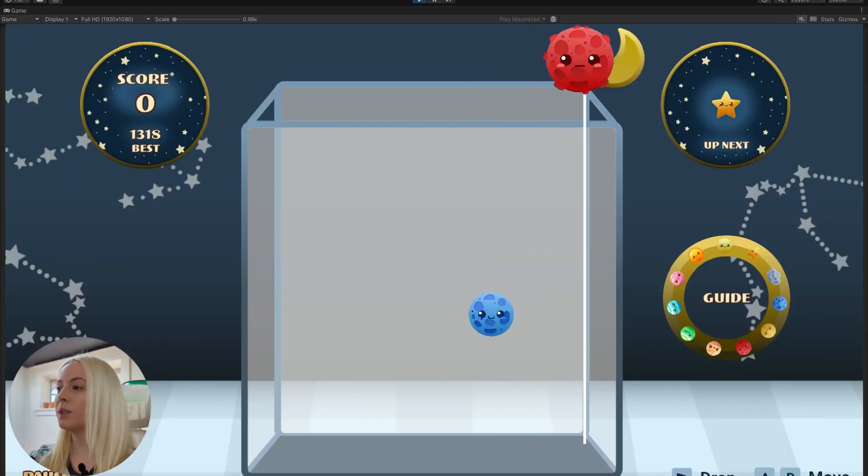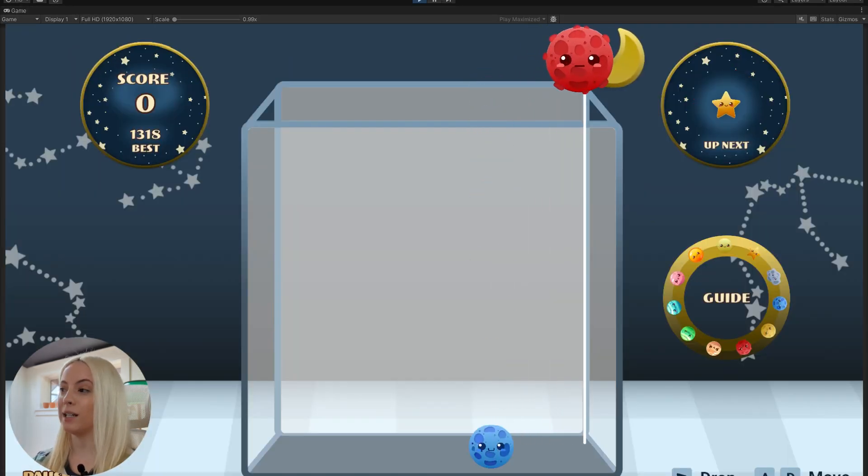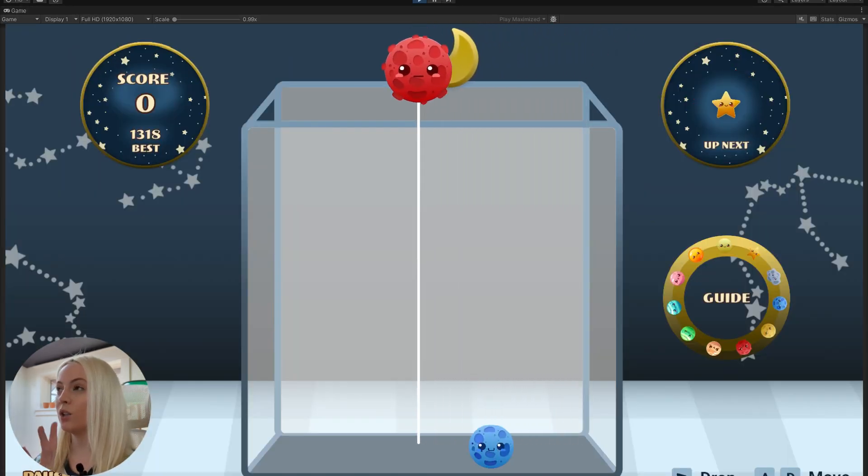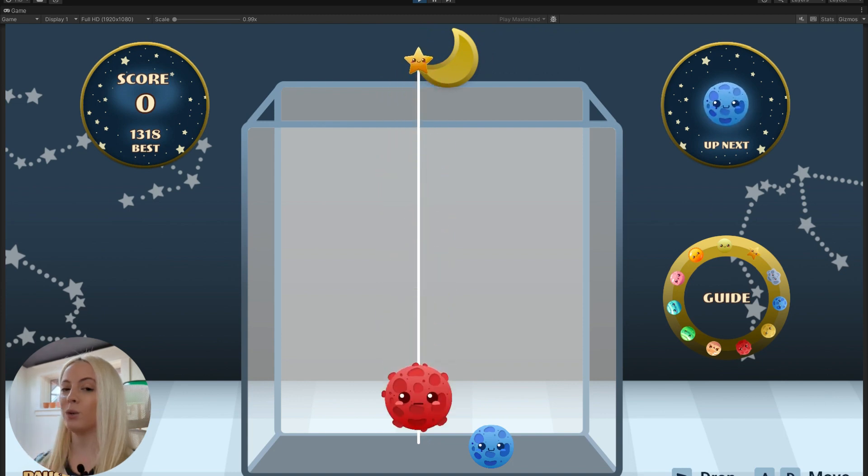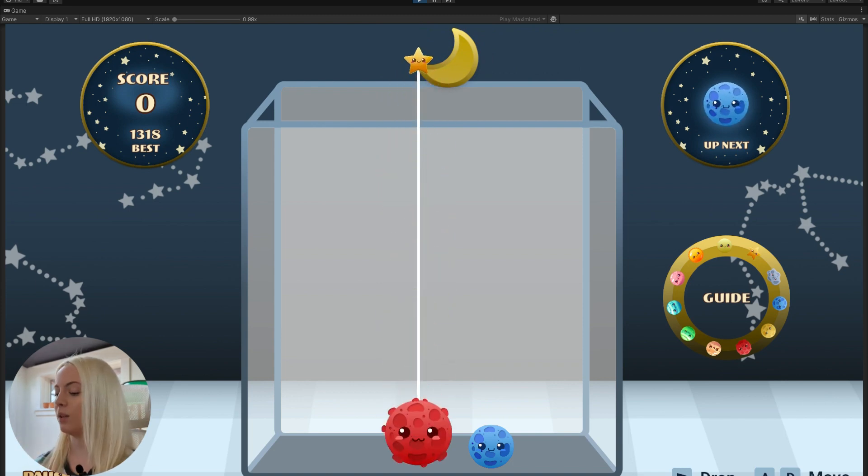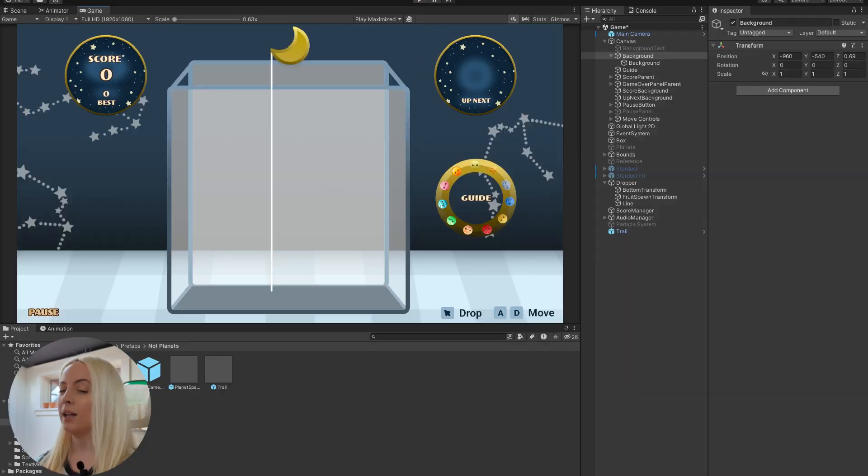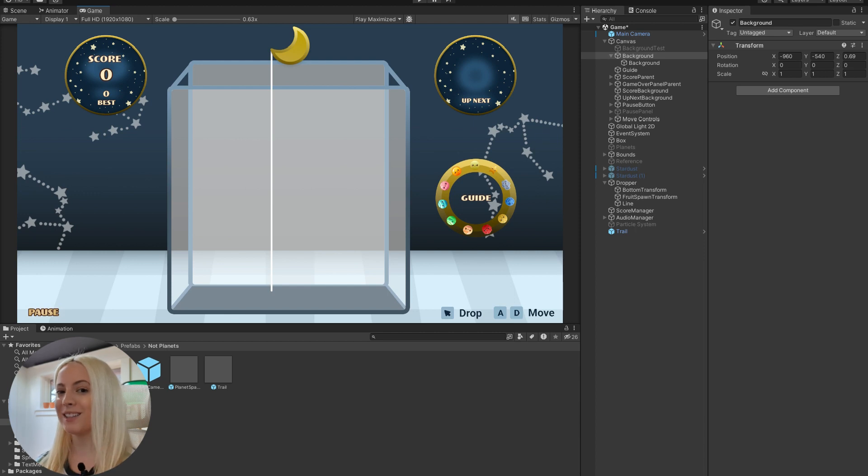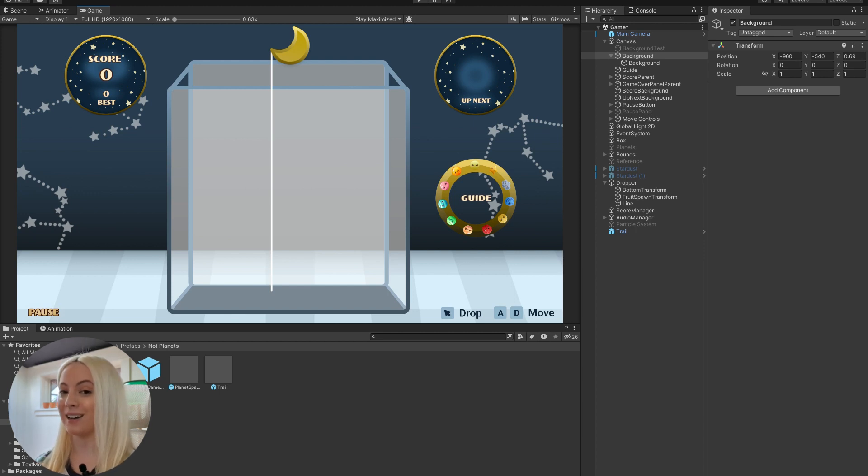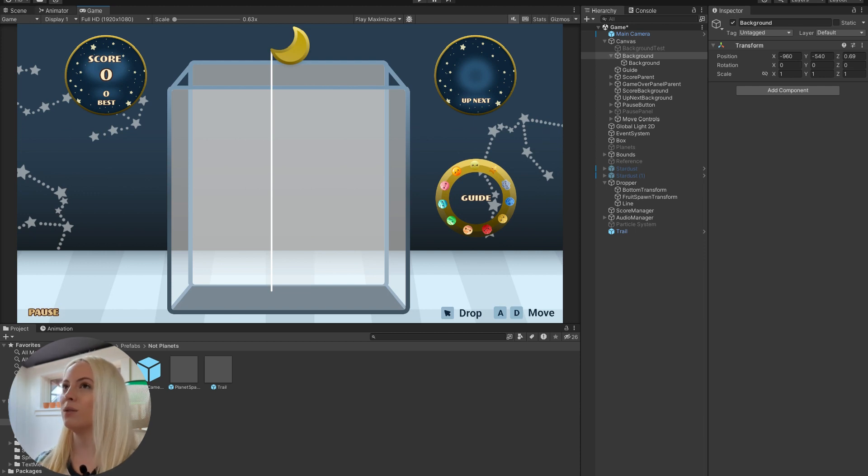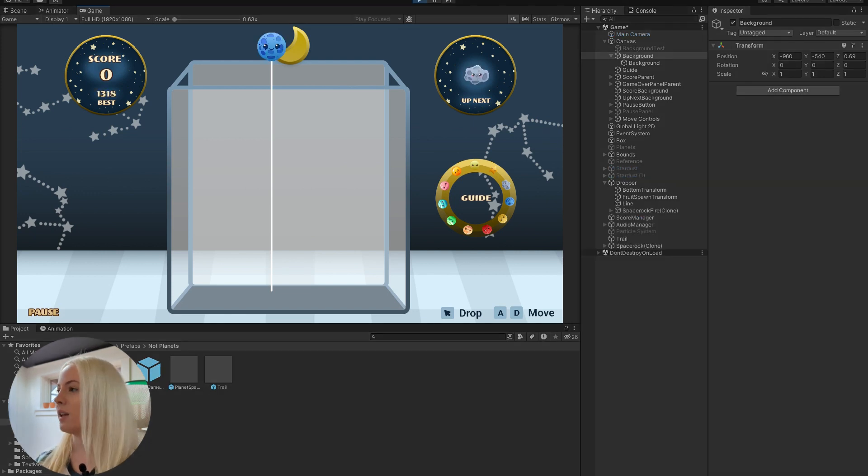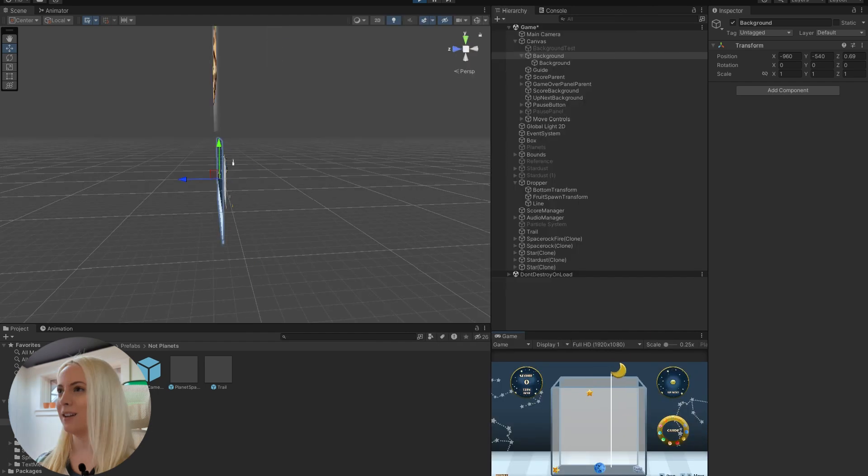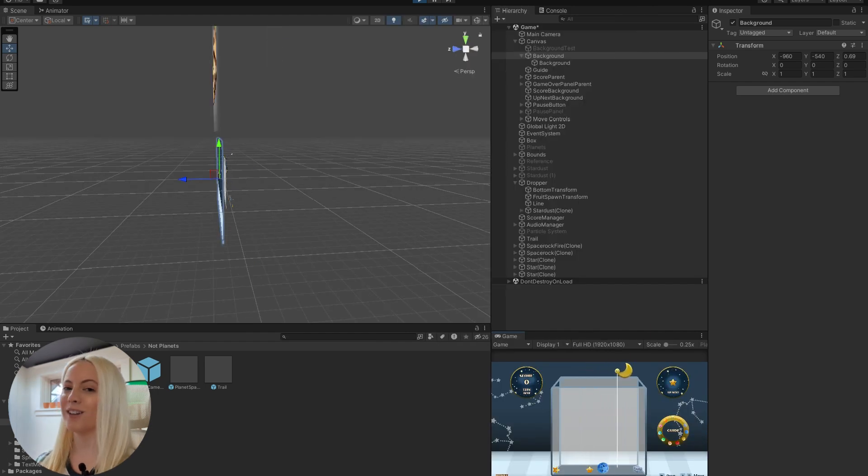So I should be seeing a trail here, and I'm not. So even though it's working, even though we've set it up properly, there's one more thing we need to do. And this is happening because our background sorting layer is actually in front of the trail sorting layer. So even though we're seeing the game objects, the trail is actually rendering behind the background. And I can show you this in the 3D view. Let's bring this game over here. There it is. So you can see that the trail is rendering, but the camera isn't picking it up.